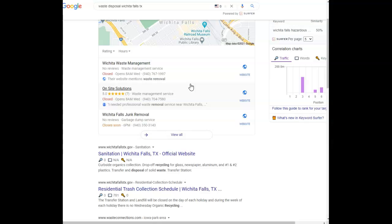The second thing is citations. A citation is your business name, address, and phone number that is registered in directories like YellowPages.com, Yelp.com, those types of things. And you want to have at least 200 to really have that authority with Google.